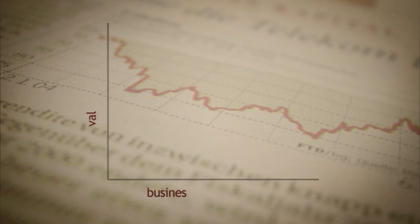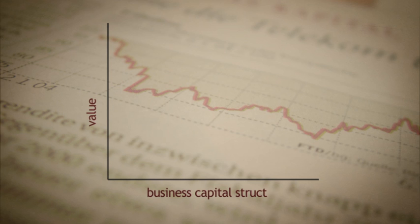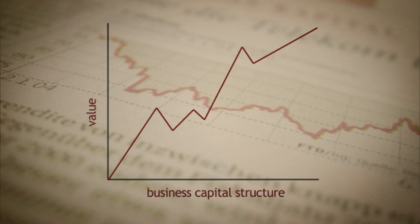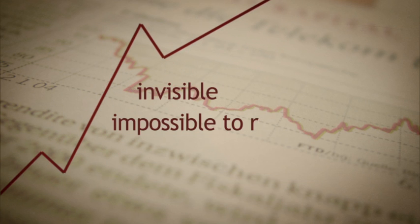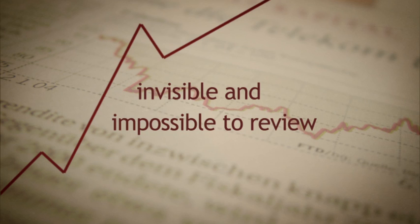However, a business's capital structure, one of the most important factors driving the value of a firm, is invisible, impossible to review by a simple physical inspection.